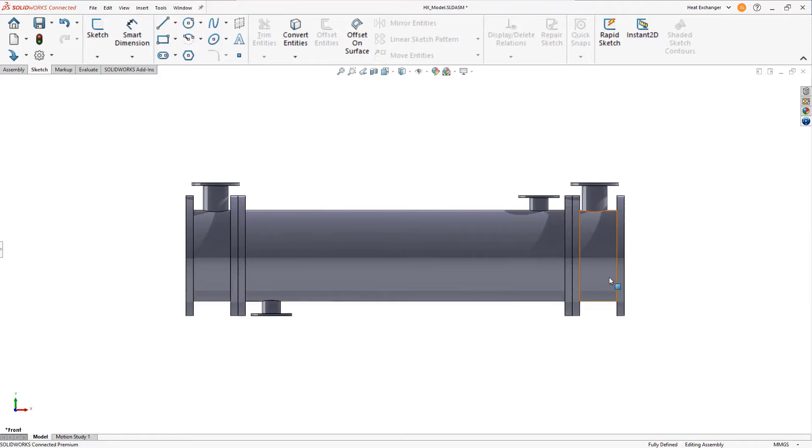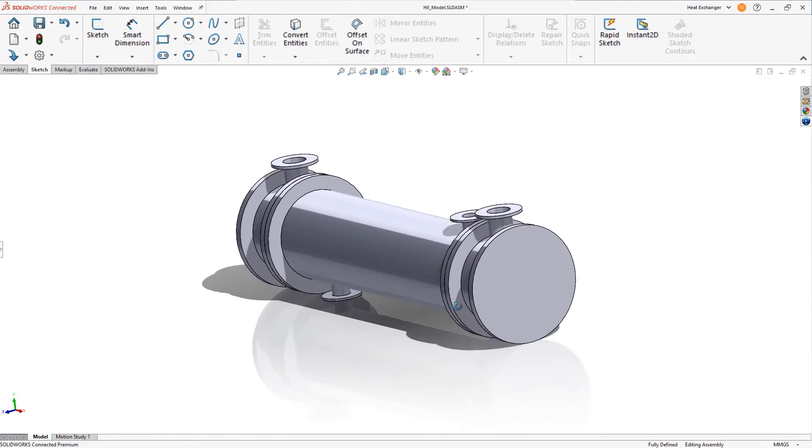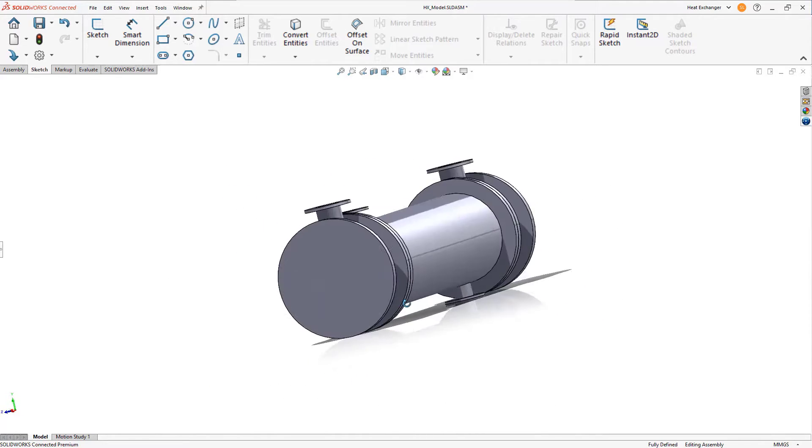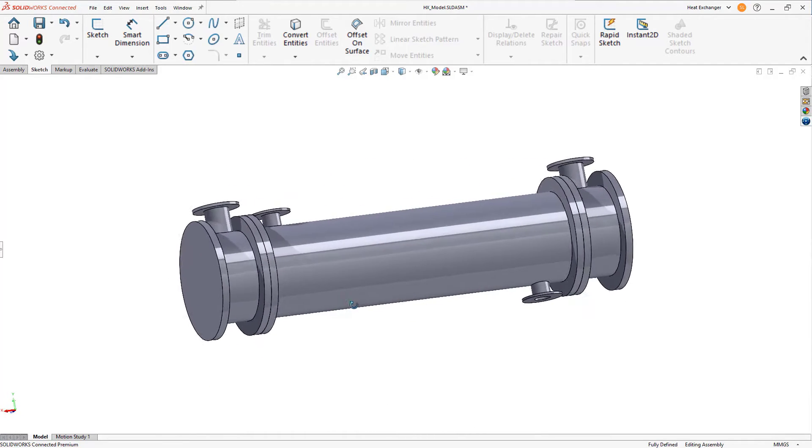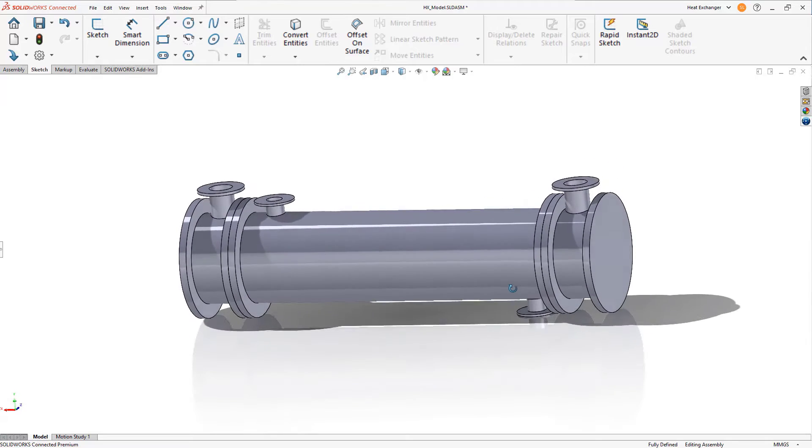With SOLIDWORKS design and 3DEXPERIENCE WORKS simulation portfolio, industrial equipment manufacturers can address these challenges easily.